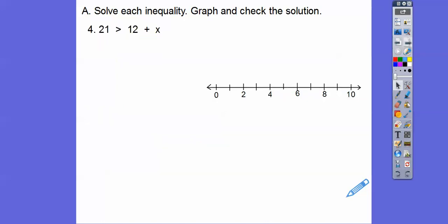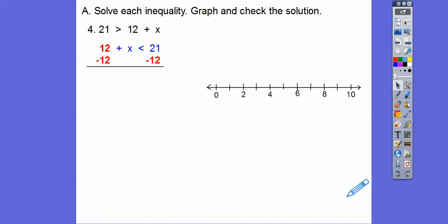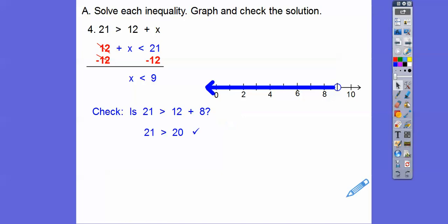I like the variable to be on the left, so I'm going to flip it around: put the 12 plus x on this side and put the 21 on this side. The bigger end of the inequality stays with the 21 — so we still have the open end of the inequality next to the 21. Minus 12, minus 12, so we get x is less than 9. Open circle at 9. I picked 8 — is 21 greater than 12 plus 8? Well, 12 plus 8 is 20, and 21 is greater than 20. So that does work.